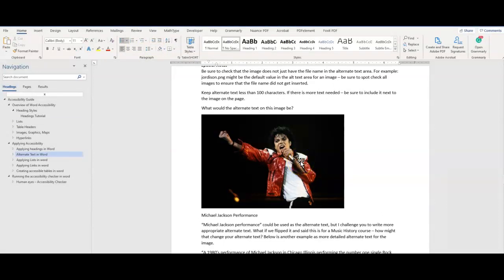Alternate text helps users understand the significance and context of an image. The description is based on usage and context and may change based on those parameters. Your alternate text for an image might change if there is a picture of a tree or if you are studying a tree for a class.